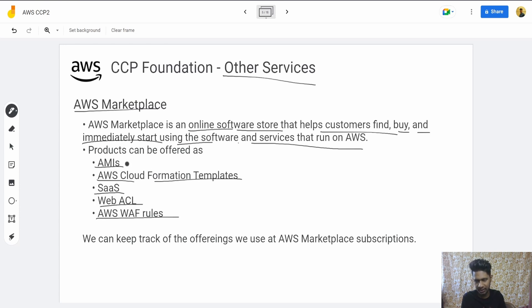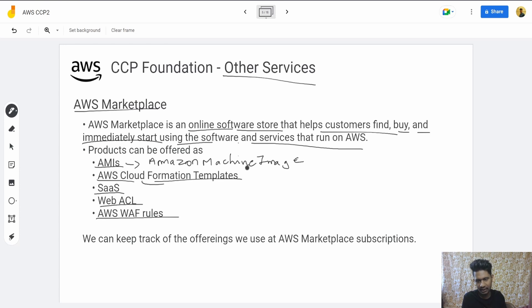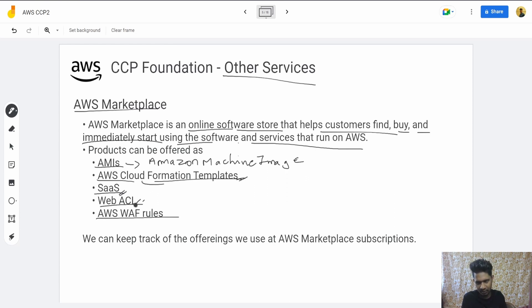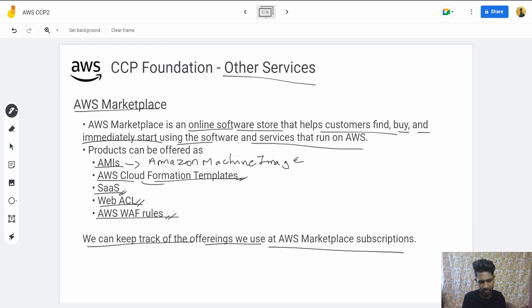AMI stands for Amazon Machine Images. CloudFormation is where you code in a JSON-type script to define what AWS services you want, and AWS will create them for you rather than you actually going and clicking each and every button manually. Software as a Service includes various software you can use in your EC2 or other services. Web ACL rules and Web Application Firewall rules are for networking and security purposes. You can keep track of your offerings using the AWS Marketplace subscription.